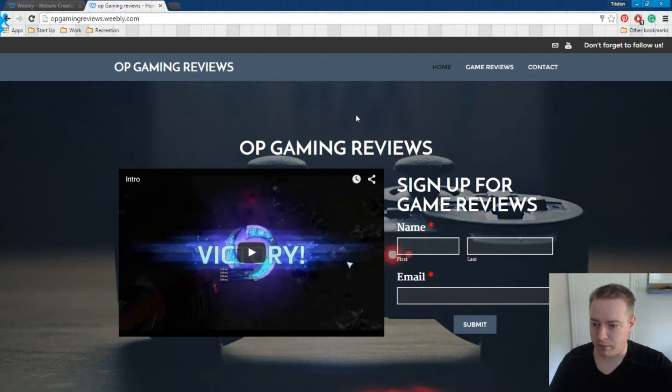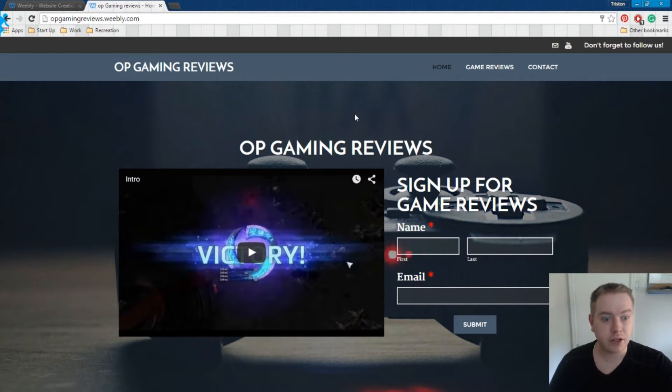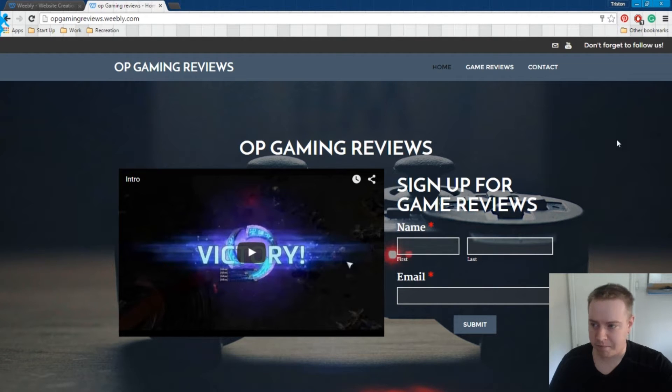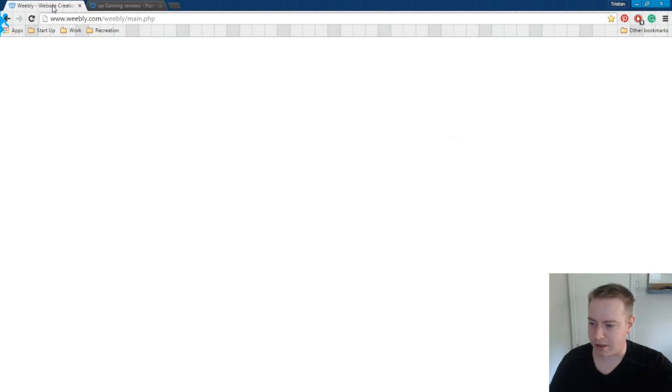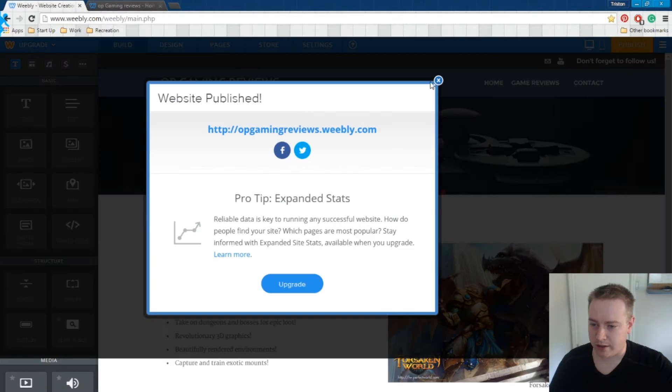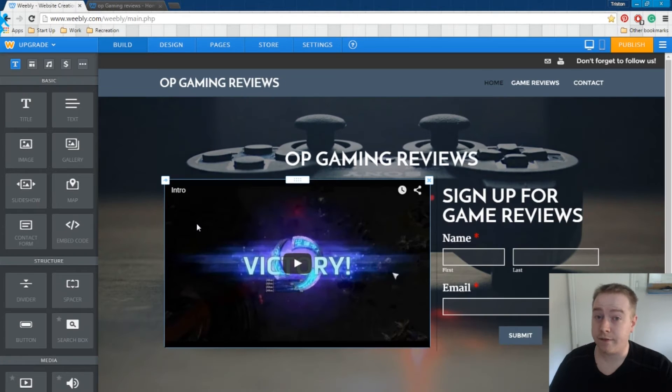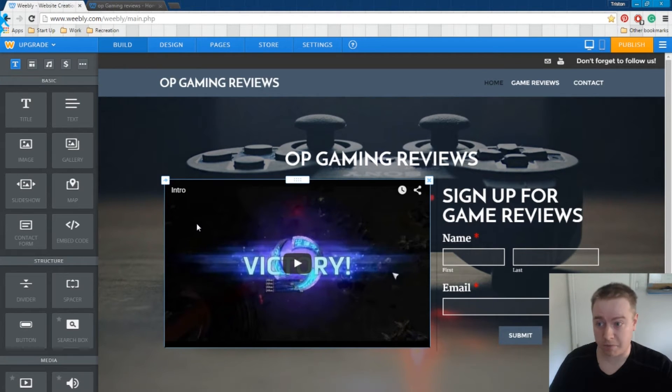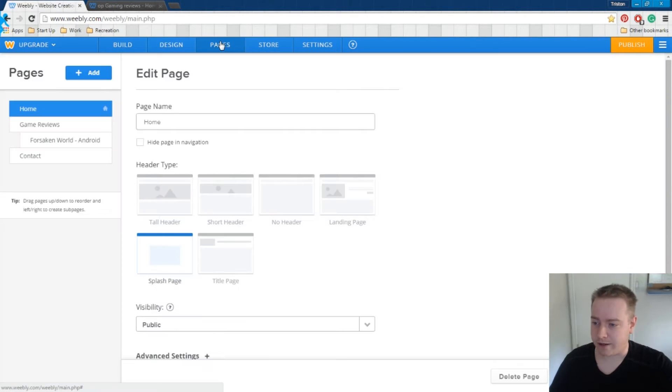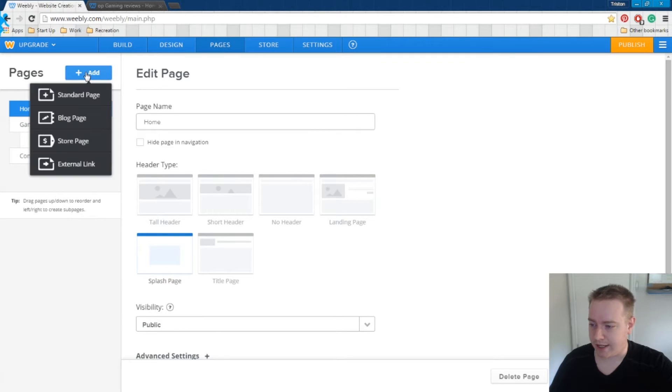So we don't really have anything to sell quite yet, but we're going to show you how to do it anyways. So this is our main page that we just finished building. Let's go ahead and head back over to our Weebly dashboard. So the first thing we need to do is we need to create an e-commerce page. That's really easy. Come back over here to pages, add new, store page.